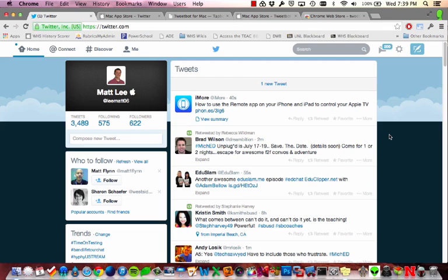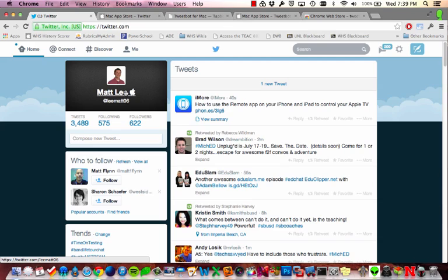The first way that most people are probably familiar with is using the Twitter website. When you log into twitter.com, it presents your tweets and this is kind of the interface most people are familiar with.